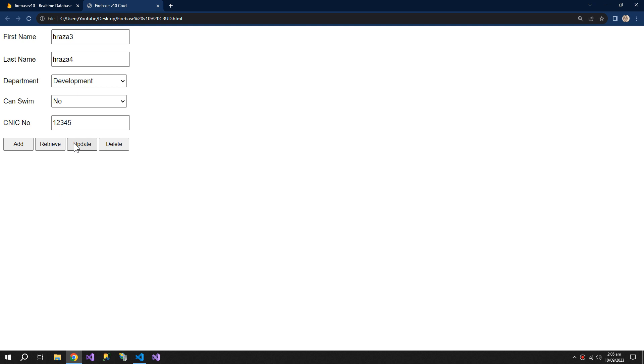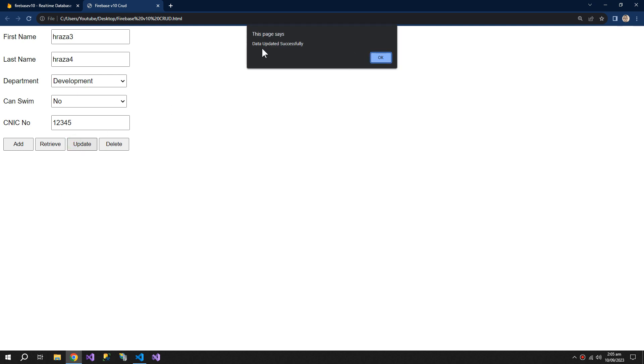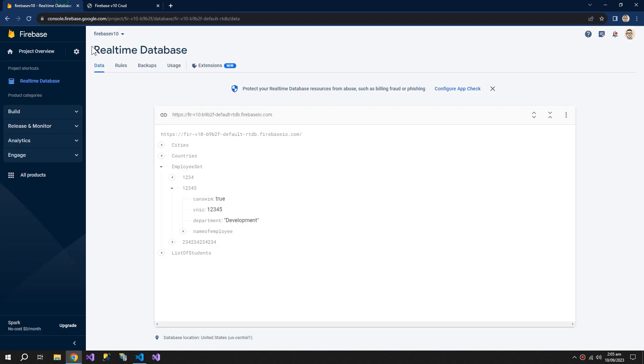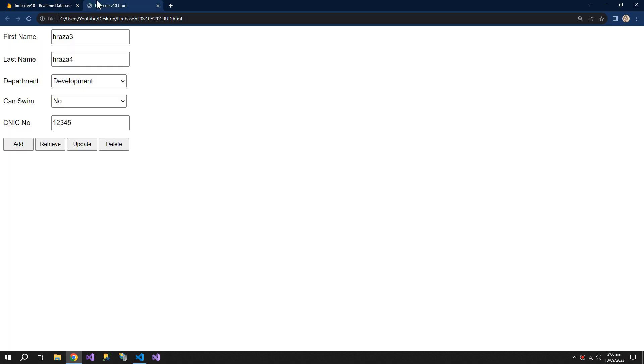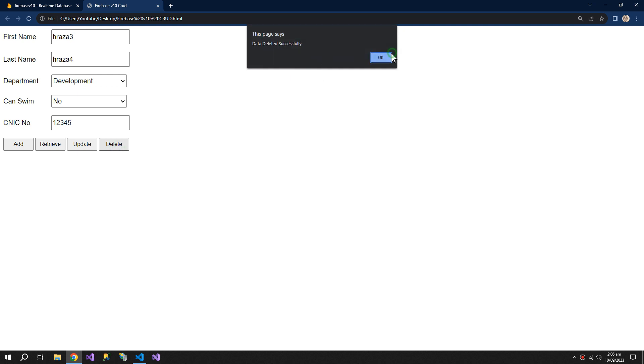If we try to update the data, then it will get updated. And we can also delete this employee.